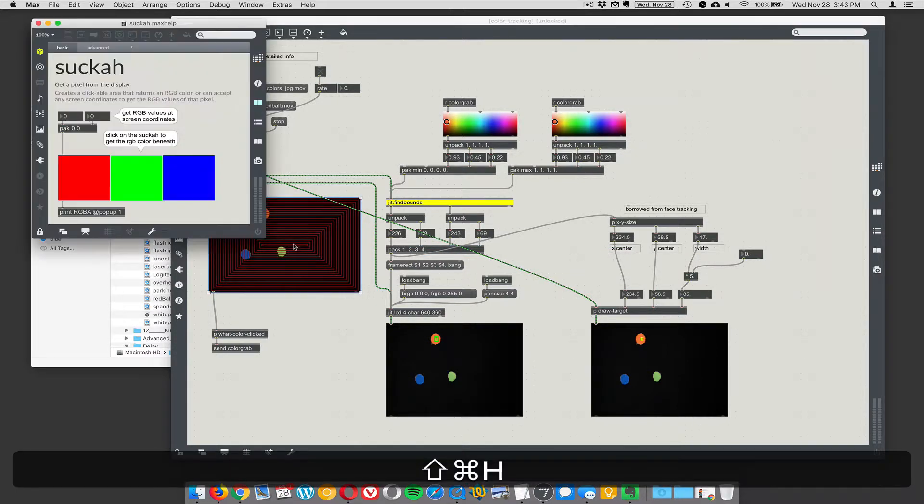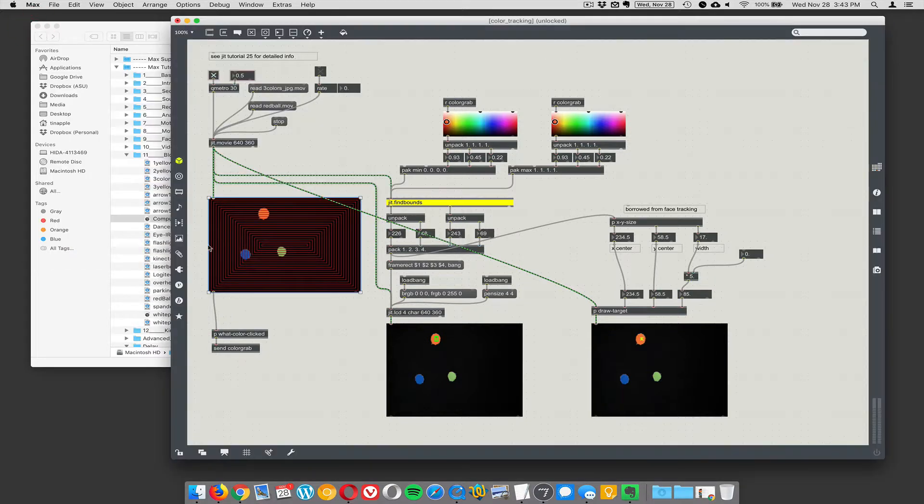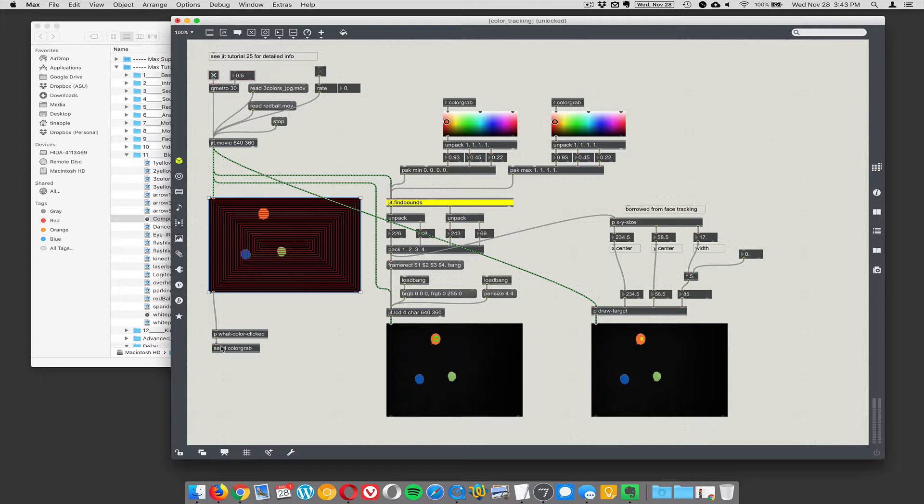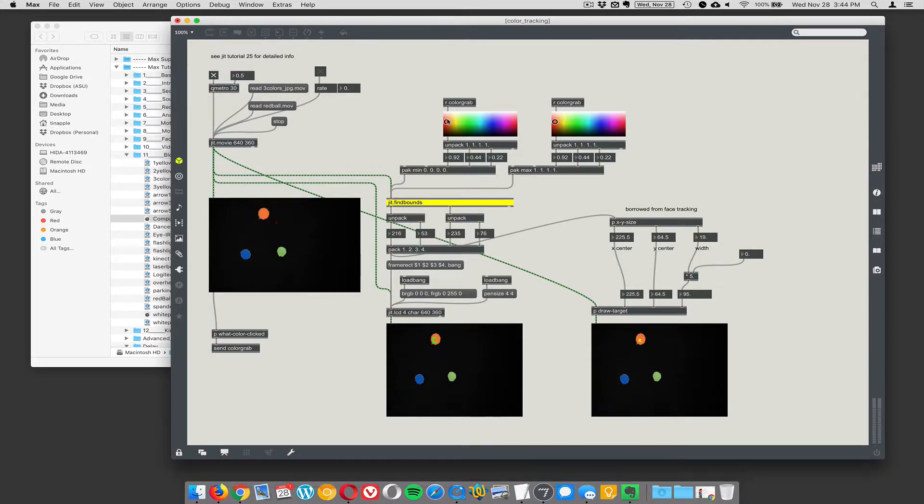Actually, this object is called Succa. I don't know what that means or what it stands for, but that's what it's called. So whatever you click on, Succa will tell you the x, y coordinate of what you clicked on and give you the color, the RGB color of whatever it is, whatever pixel you clicked on. So I clicked on the orange and that goes up here to these color grabbers.